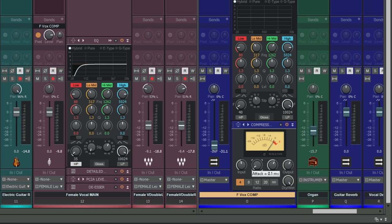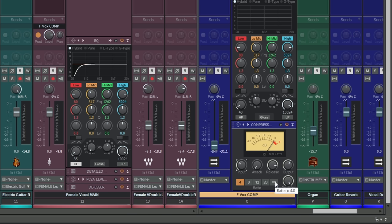I am going to get the attack down really low, really quick attack, put the release up pretty high there so the compression is staying on. I'm going to push up my input here and I am going to make sure I've got it on nuke for some extreme compression.